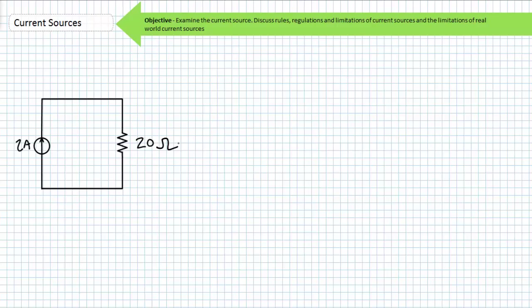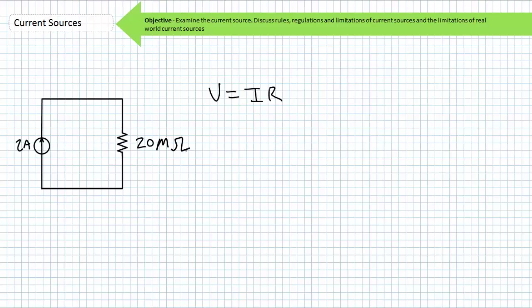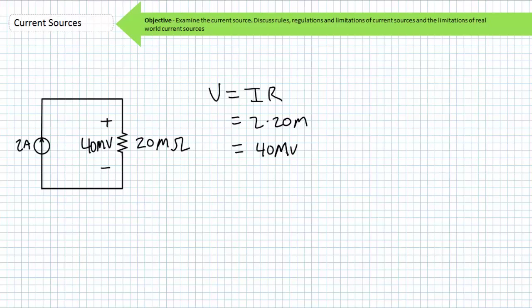You'll be happy to know that if you keep current sources at this level of abstraction, circuit analysis is exceptionally easy. When a current source pushes two amps of current through a 20-ohm resistor, what is the voltage drop across it? Ohm's law states that voltage is equal to current times resistance. Substituting in the necessary values, we find the voltage drop to be 40 volts. When the load resistor is swapped out with a 20-mega-ohm resistor, what is the voltage drop across it? Ohm's law again states that voltage is equal to current times resistance. Substituting in the necessary values, we find the voltage drop to be 40 megavolts.